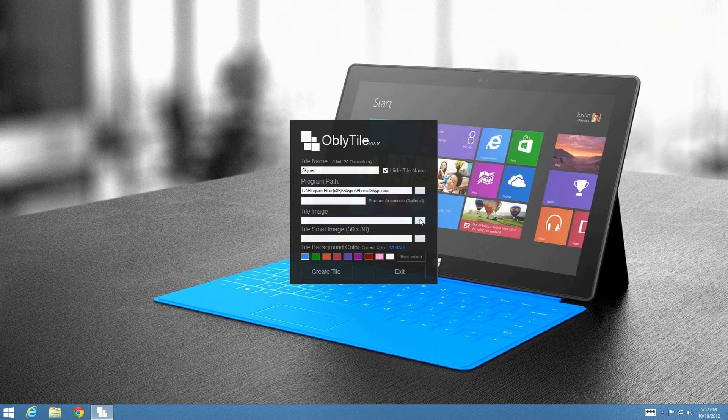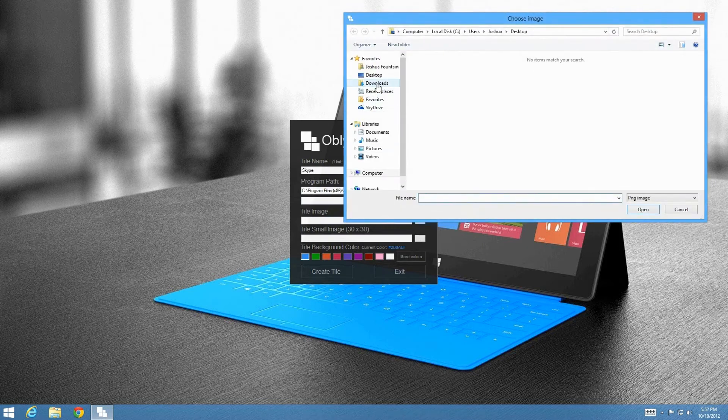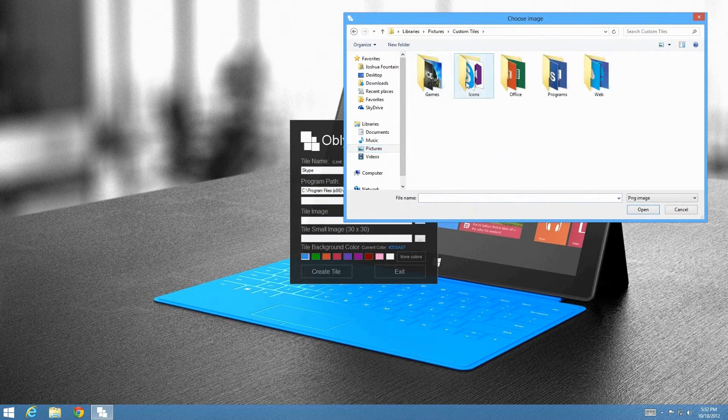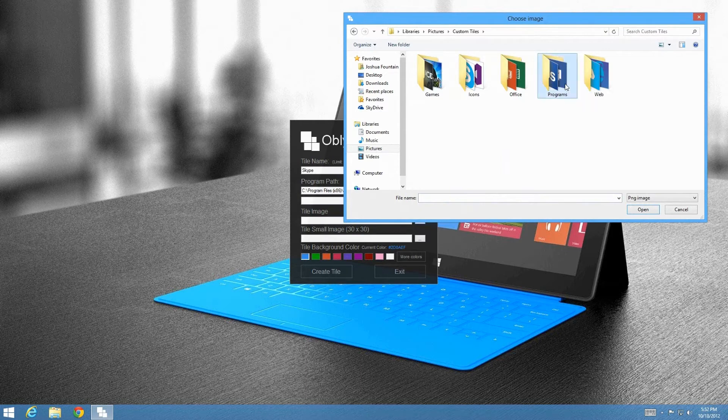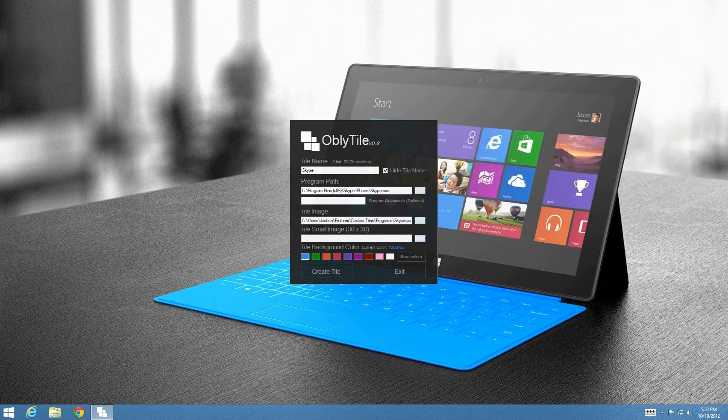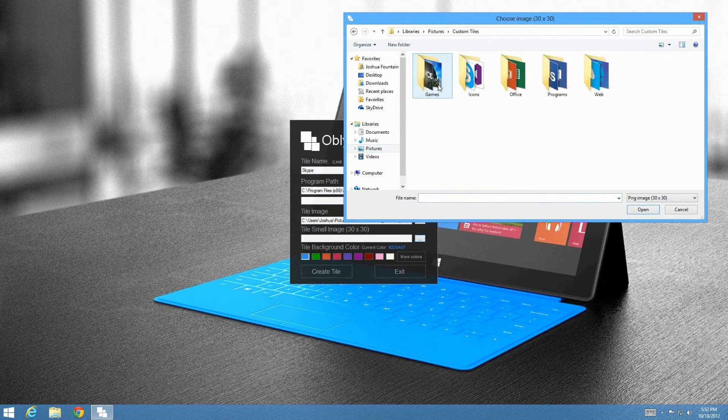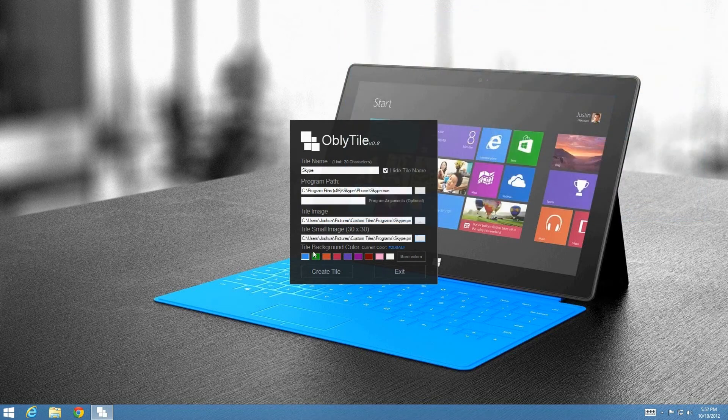Next, we're going to go ahead and go to the tile image, and where that might be is inside the extension folder. This is the folder where I gave you guys that download. So in that zip file or that folder that you guys have open, you want to go ahead and click on the browse button. And where the custom tiles folder is, you want to go ahead and go inside it. Now they're categorized, so programs, icons, games, web, and office. It should usually be under programs, so we can go over here, pick Skype, and then press open. Do the same thing with the tile small, so go back to that custom tiles folder, and go over here and select it.